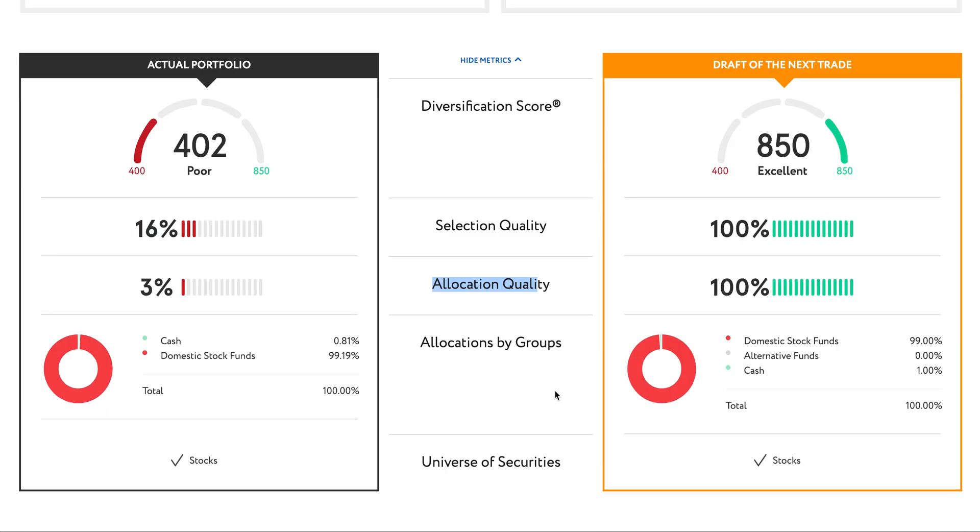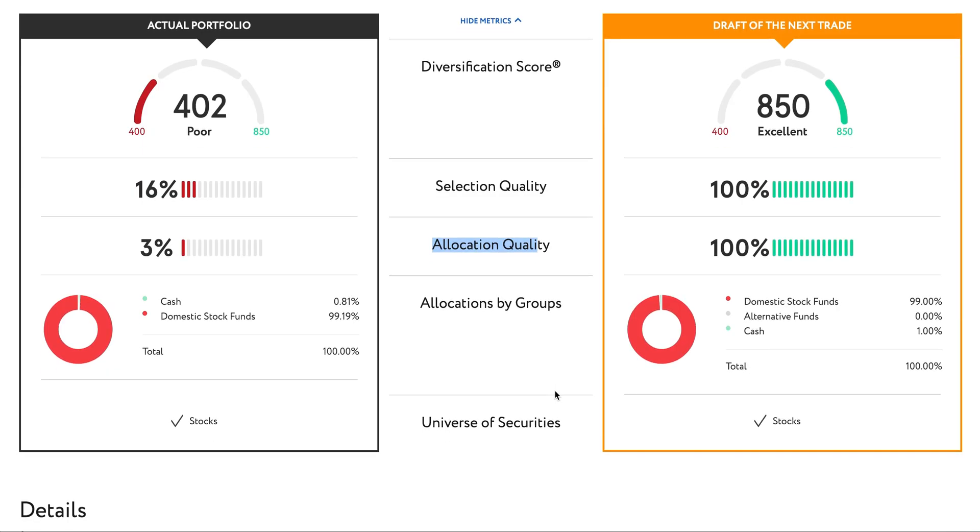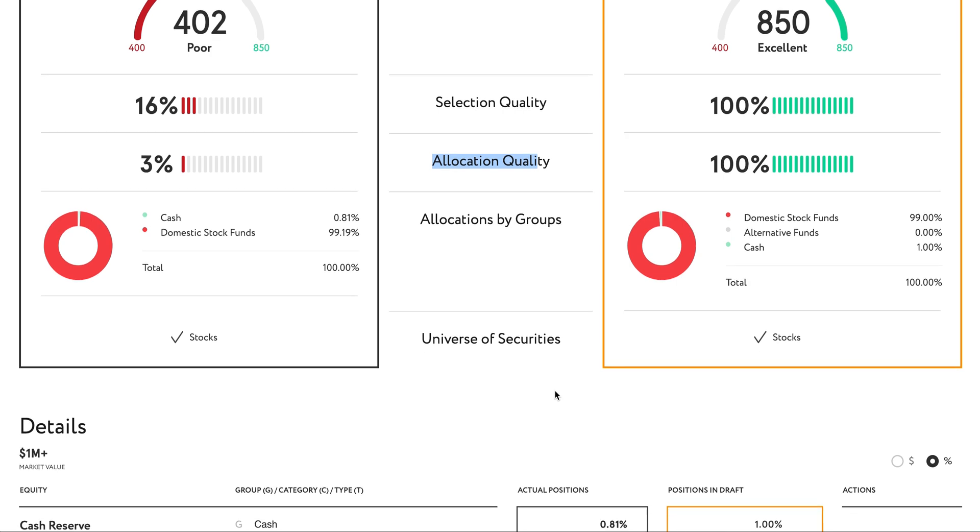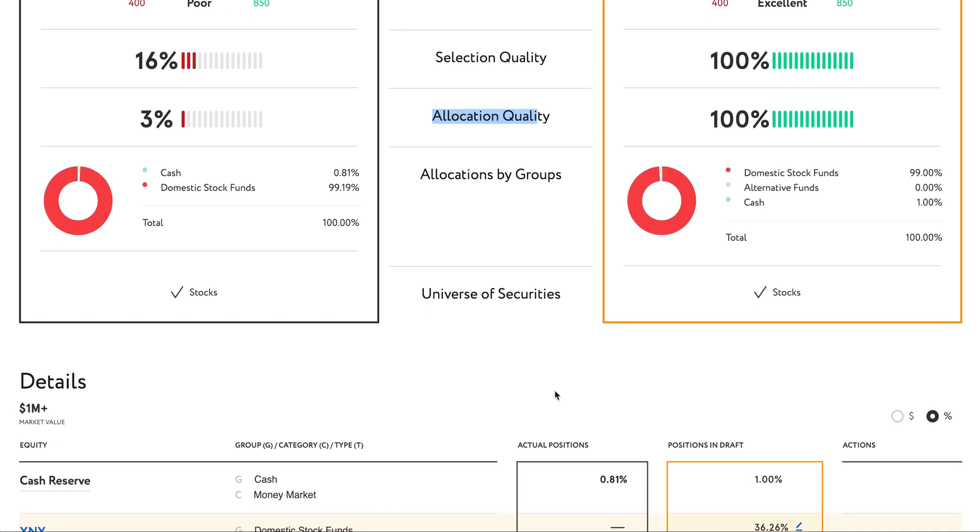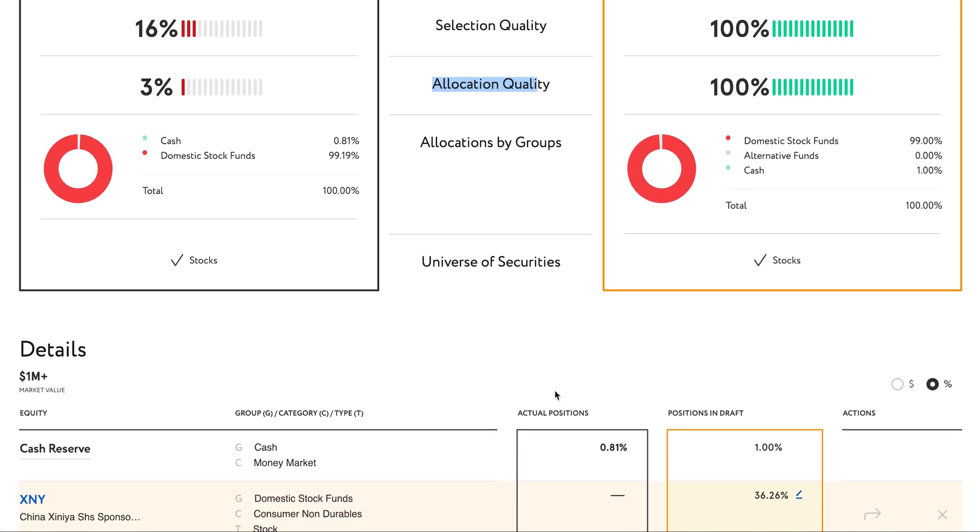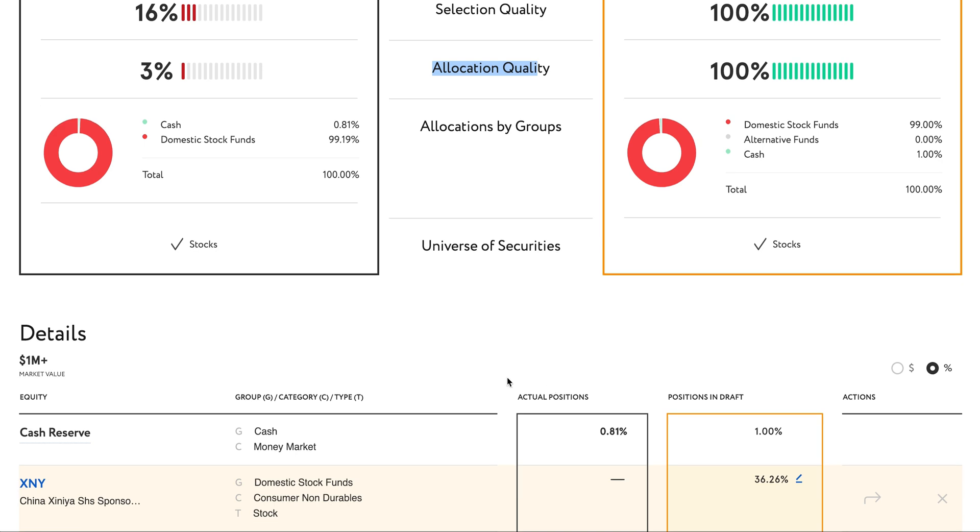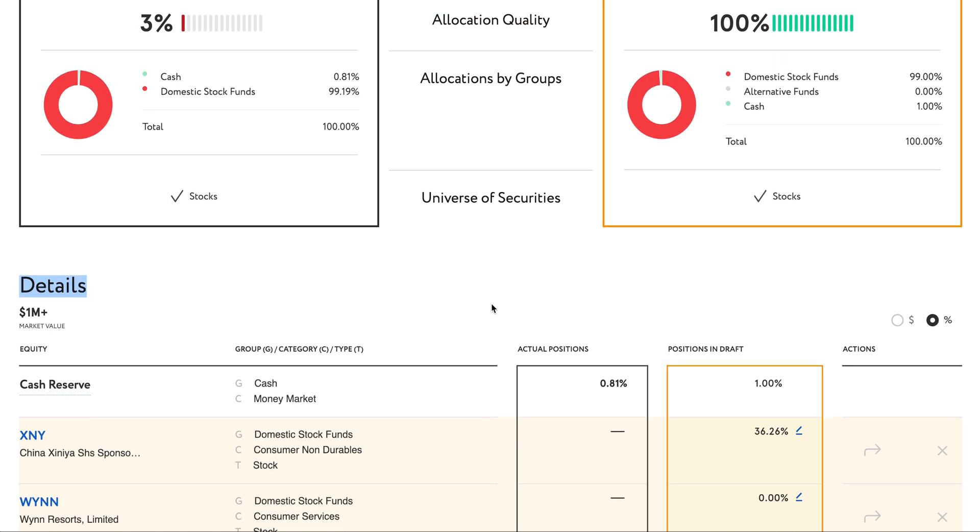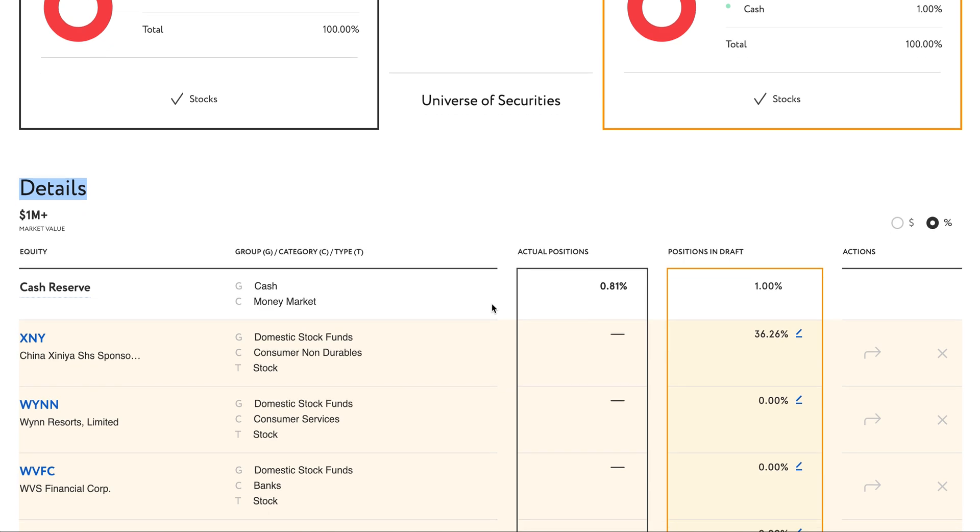To get the specifics on what funds I should be buying and selling in my portfolio to improve my diversification, just scroll down to the section marked details. As you can see here, the column in yellow provides me with the AI suggestions for how I should allocate to each fund. The first column shows how my portfolio is allocated today. So you can see that I have some trading to do to get my portfolio better diversified.